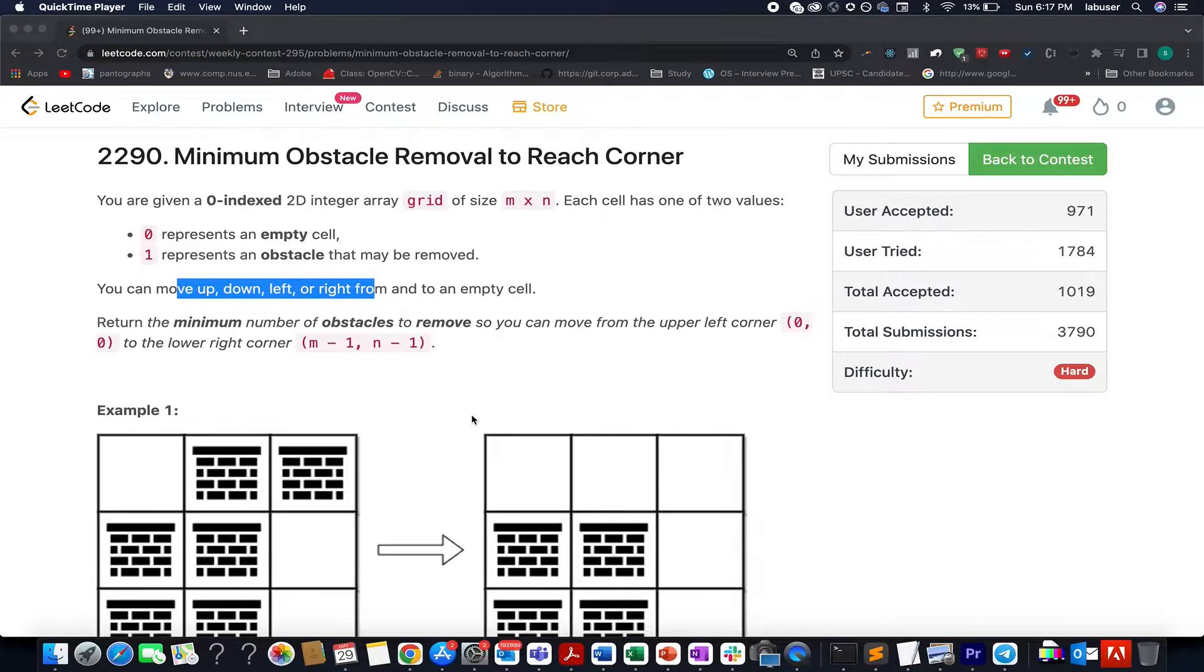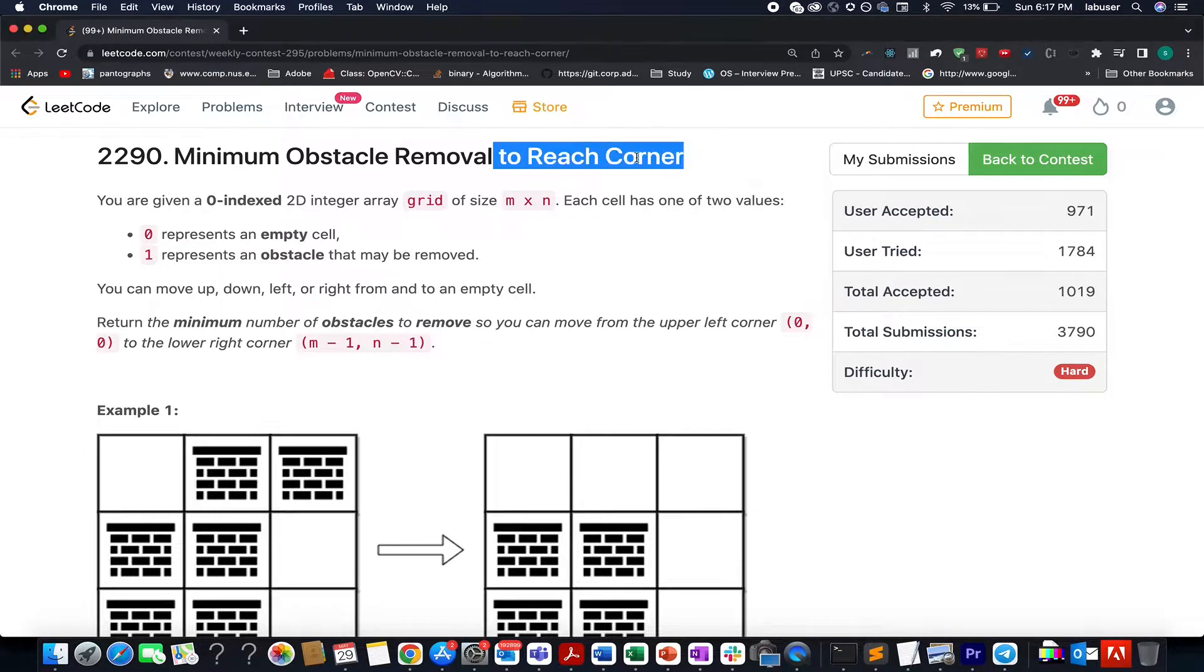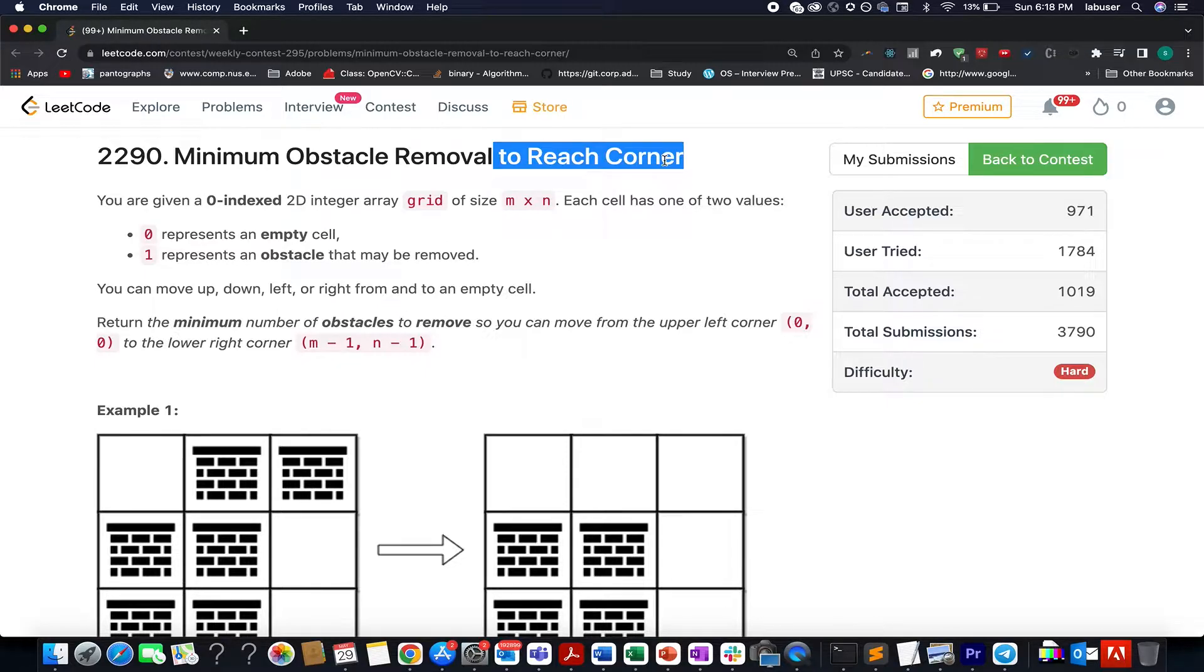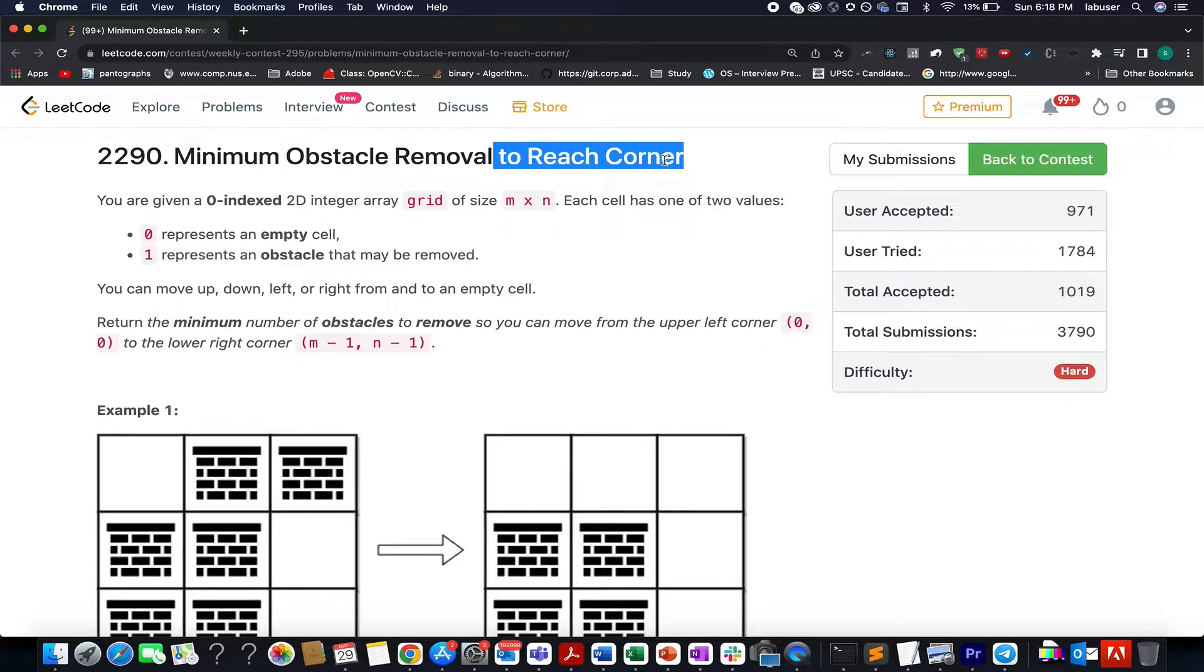The question that I am going to solve is minimum obstacles removal to reach corner. Here in this question we are given a grid of size m cross n. The cell value can either be 0 or 1. 0 represents the cell is empty and you can freely move across that cell. One value represents it is an obstacle and you cannot cross this obstacle unless it is being removed.